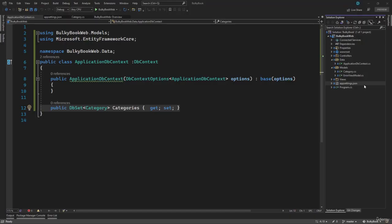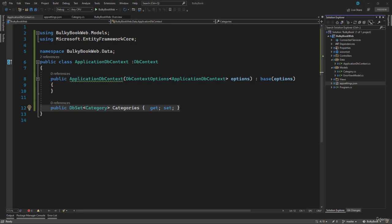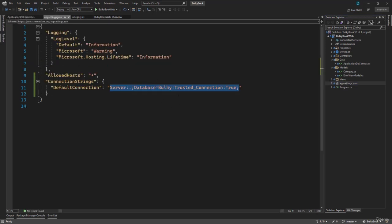We just need to tell our application that it has to use the DB context, which is inside ApplicationDbContext. And then it has to use SQL Server using the connection string that we defined inside the app settings dot JSON.